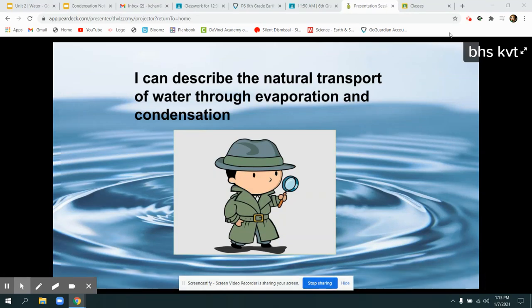Welcome back! Today we're finishing our unit on water and we're looking at how we move water and the processes that water can use to be transported.